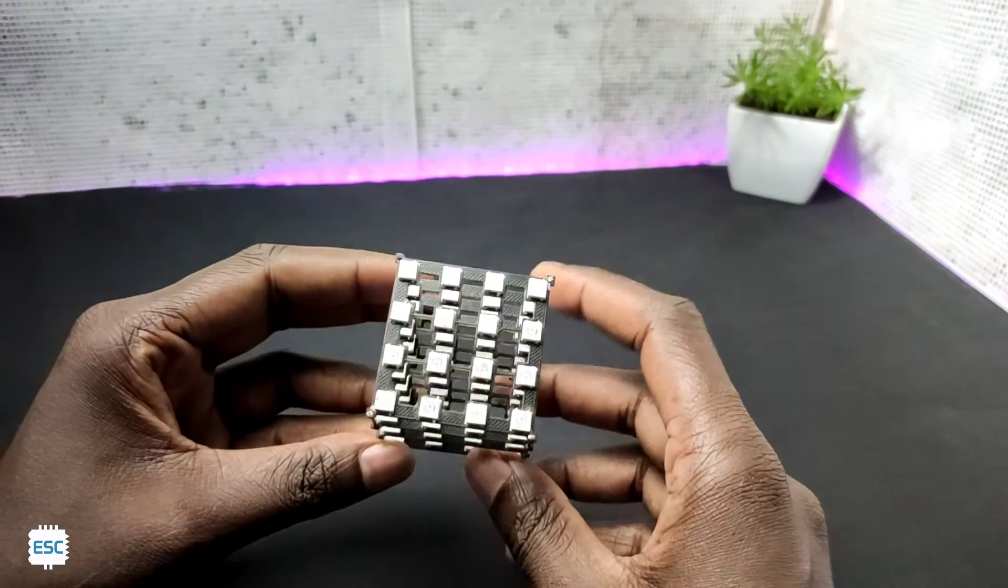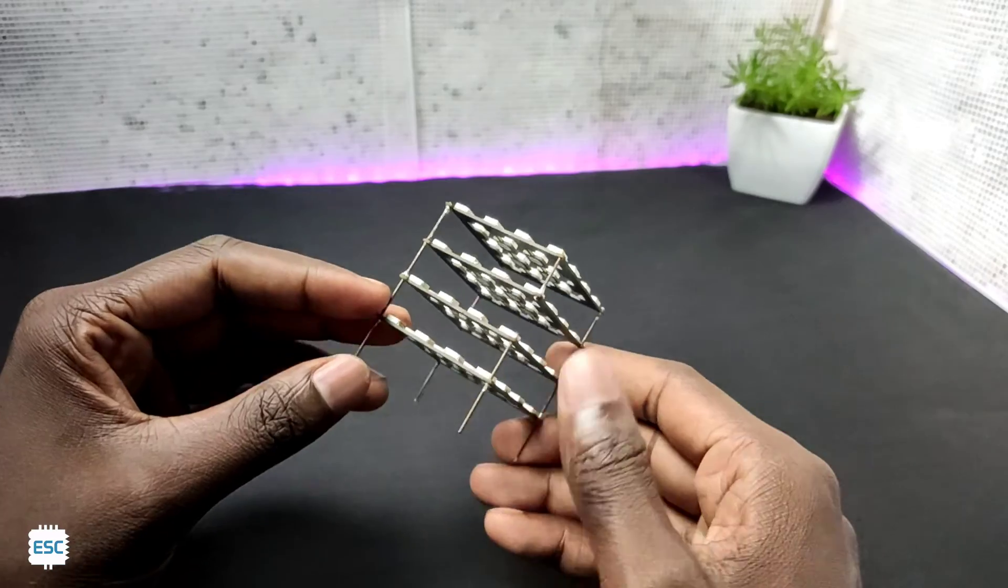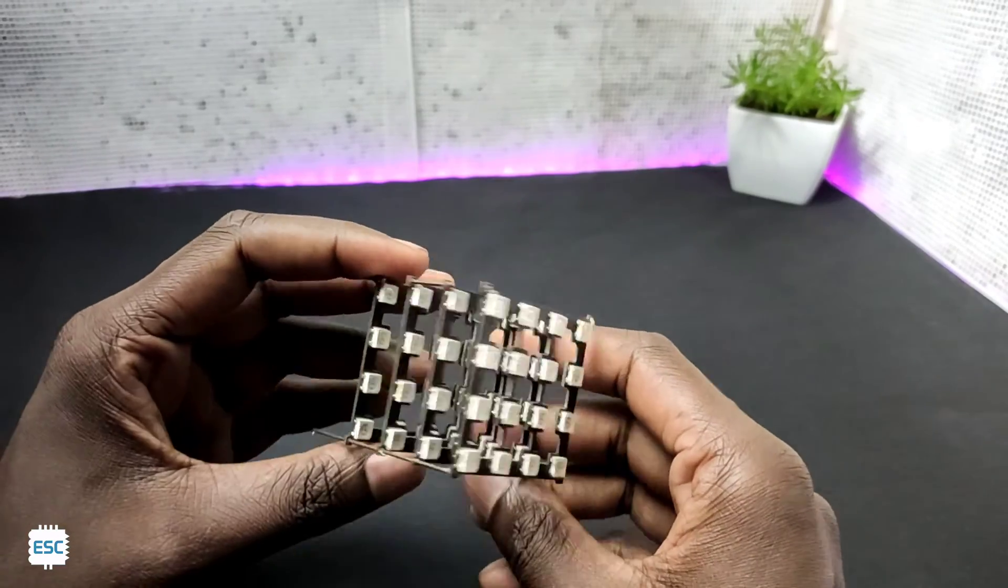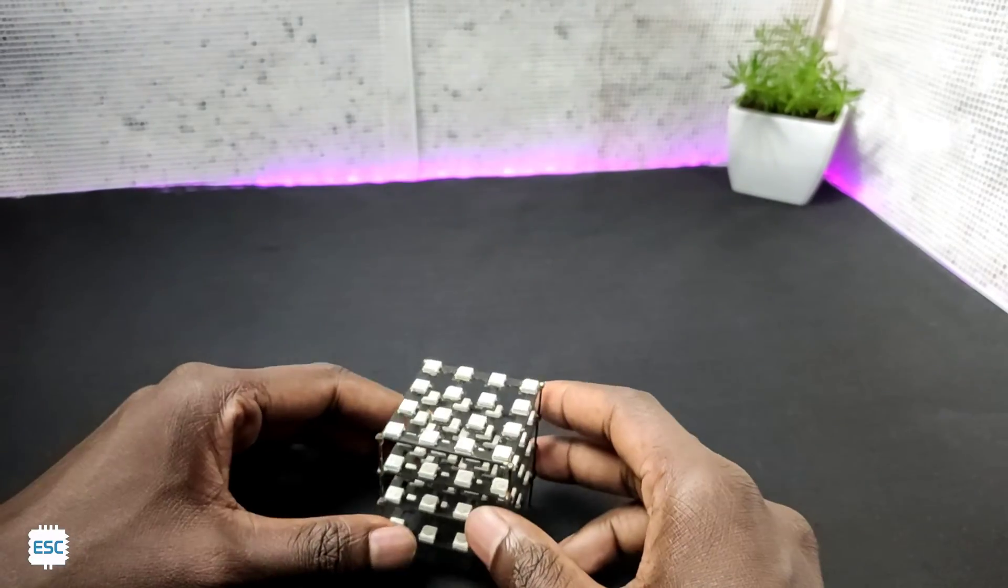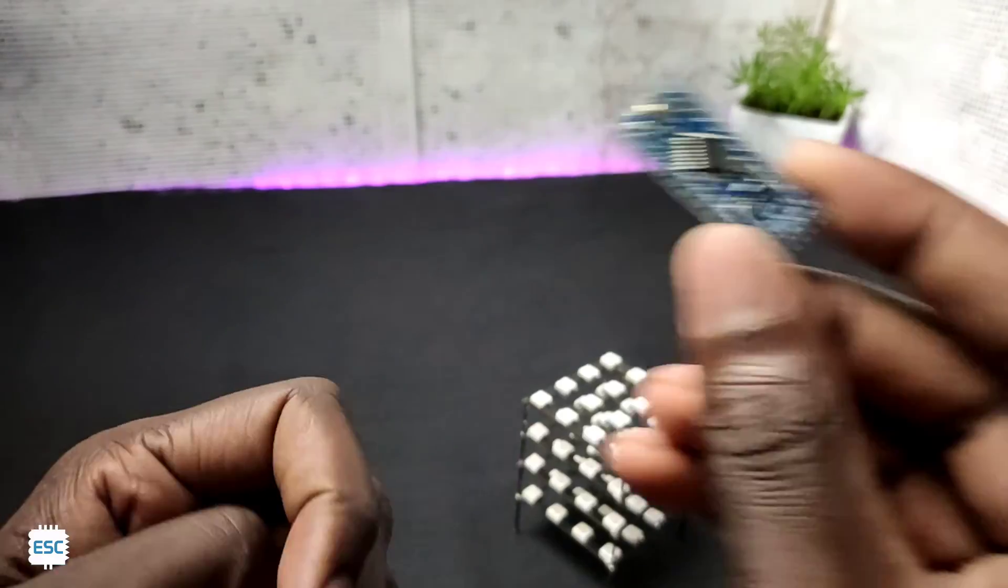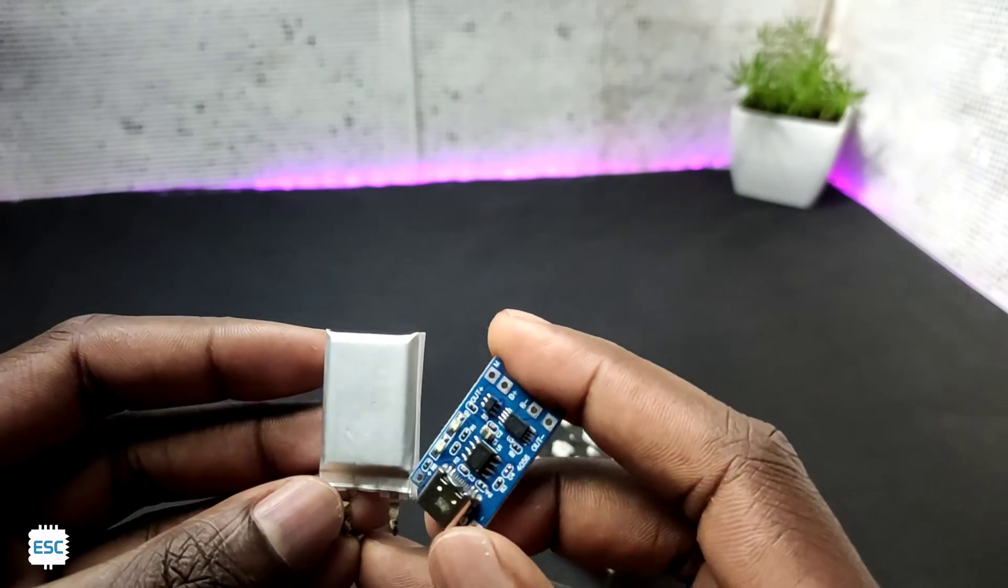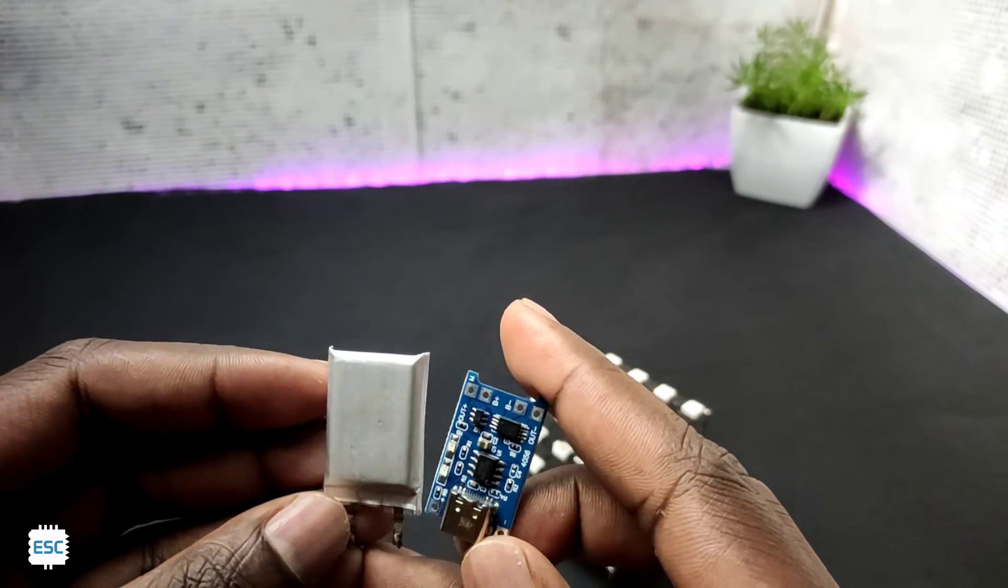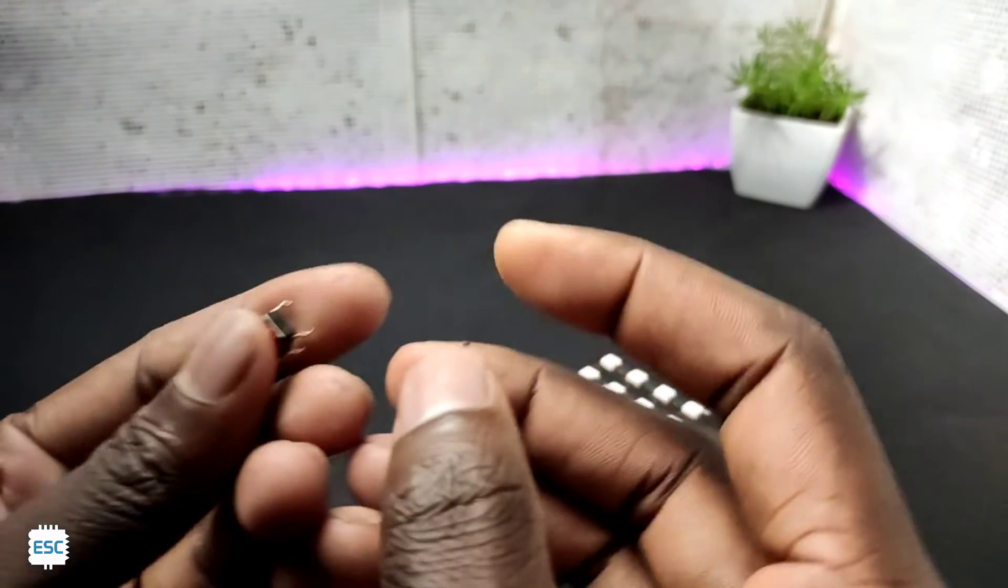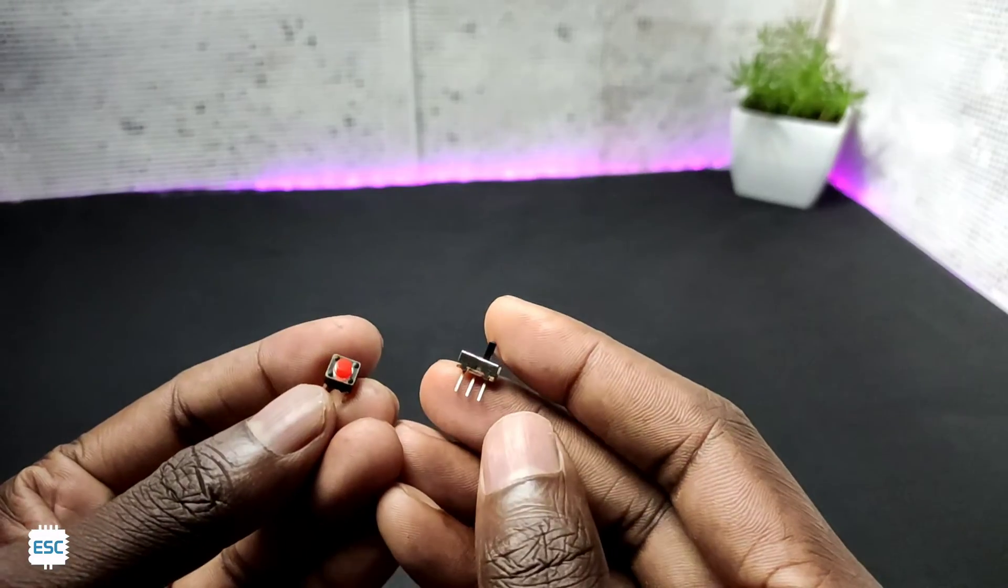After finishing all the layers our cube looks like this. Now let's build the circuit. For that we need an Arduino Pro Mini, a lithium ion battery with TP4056 charging module, a button switch and an on-off switch.